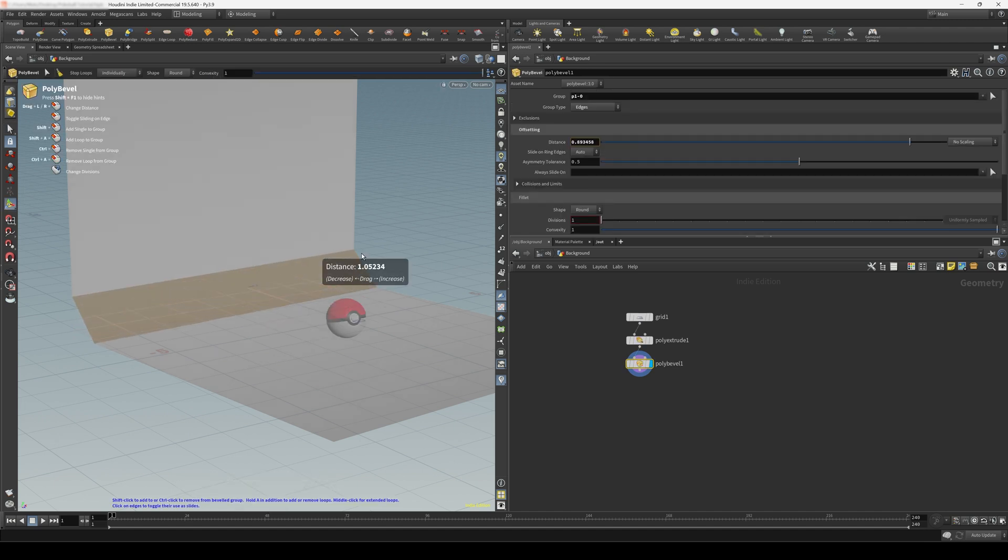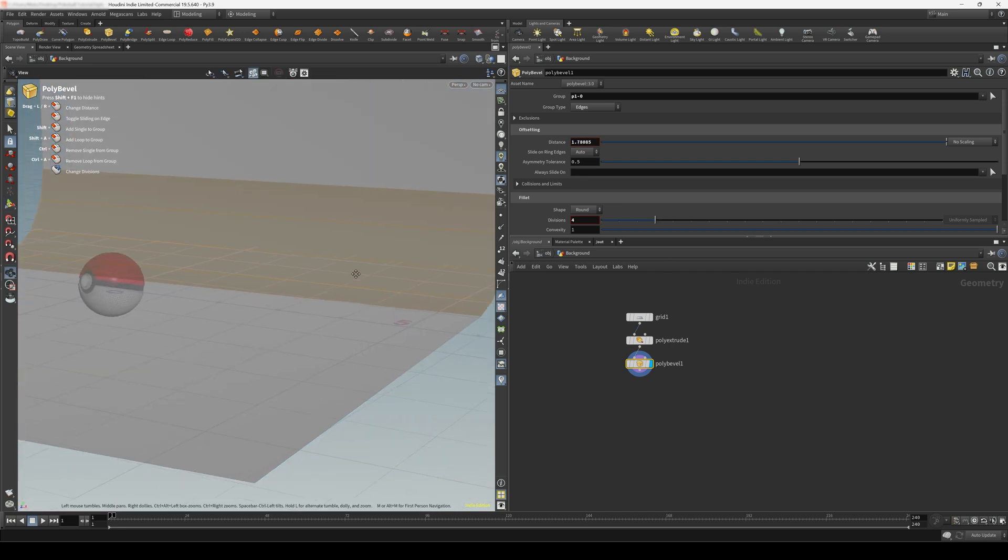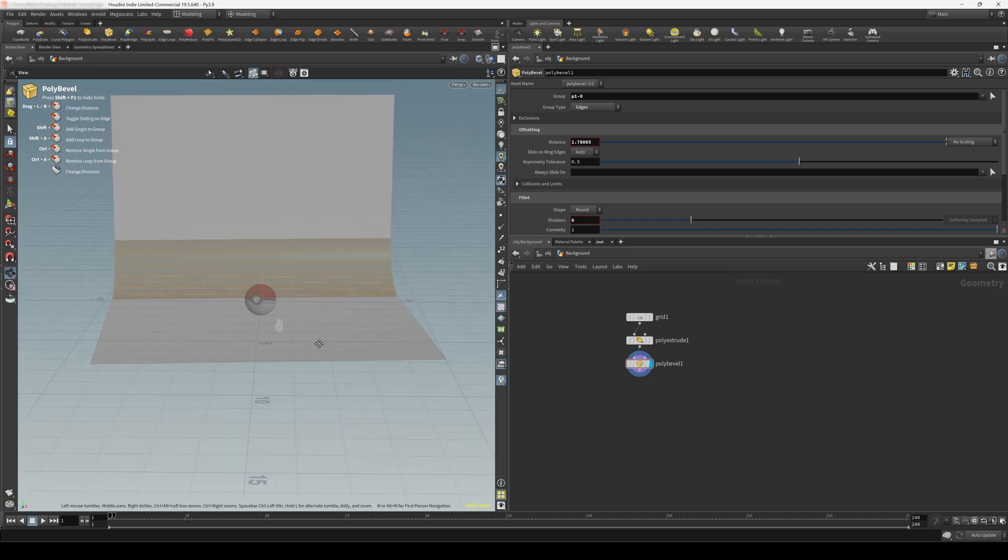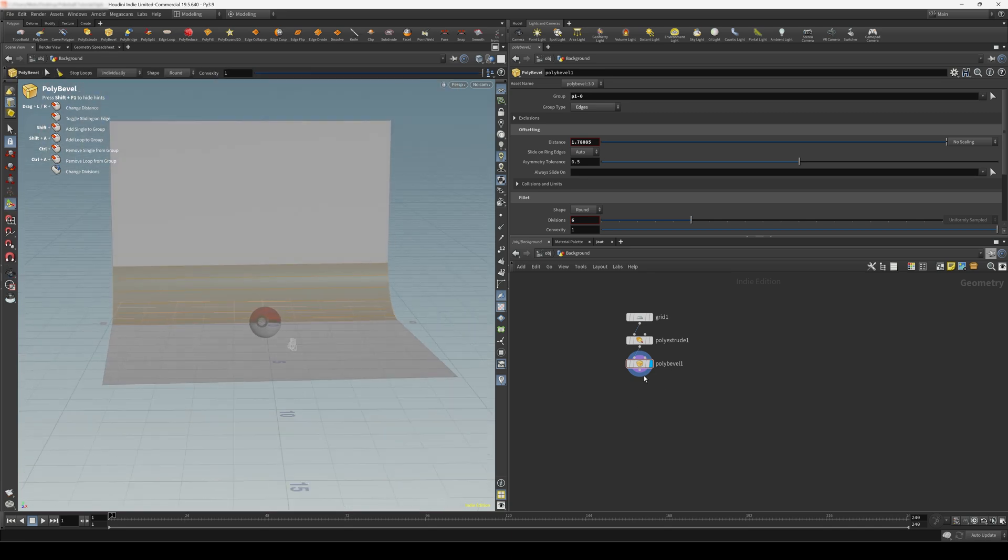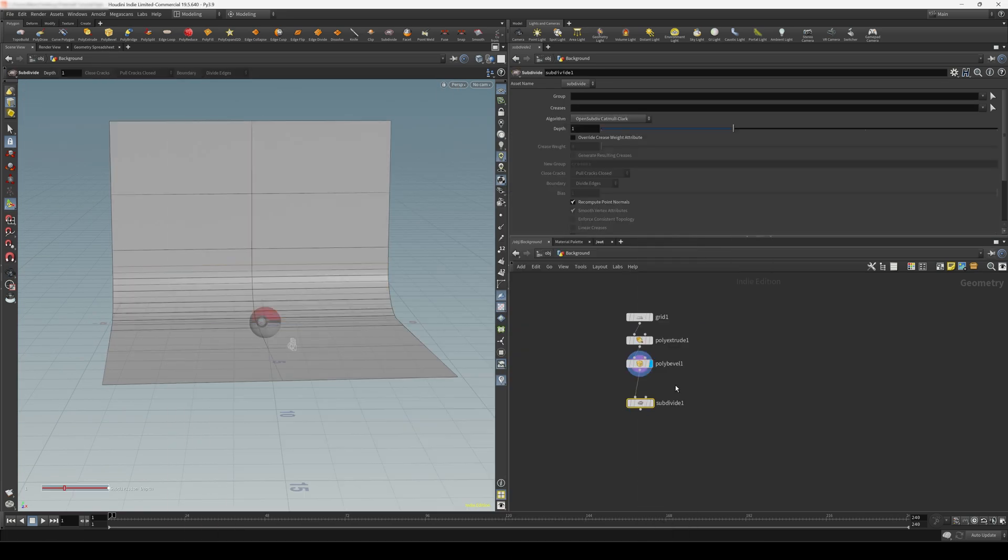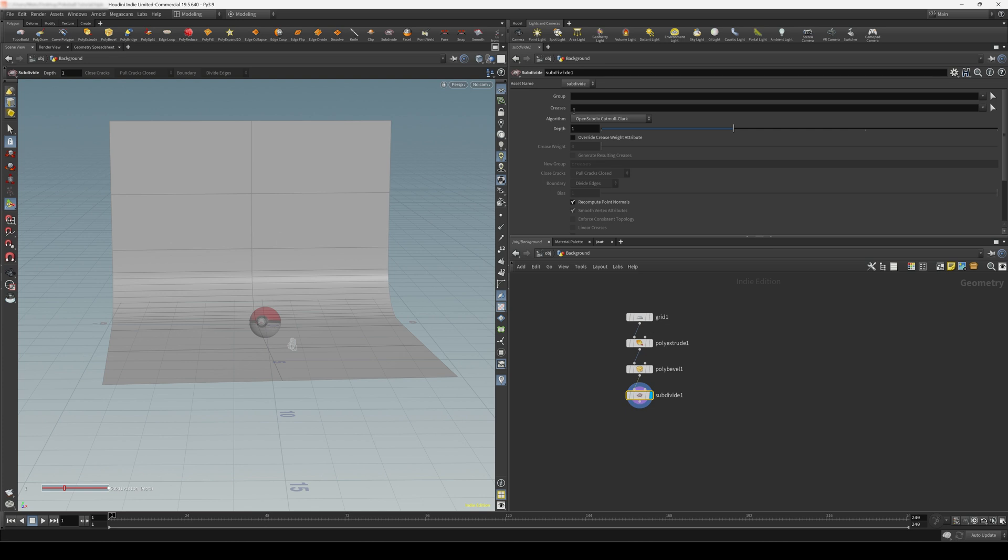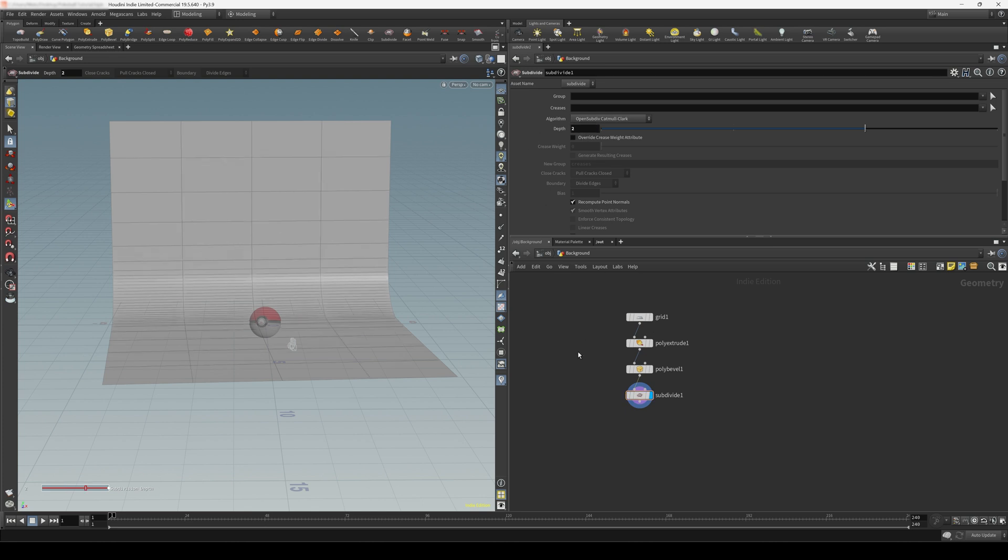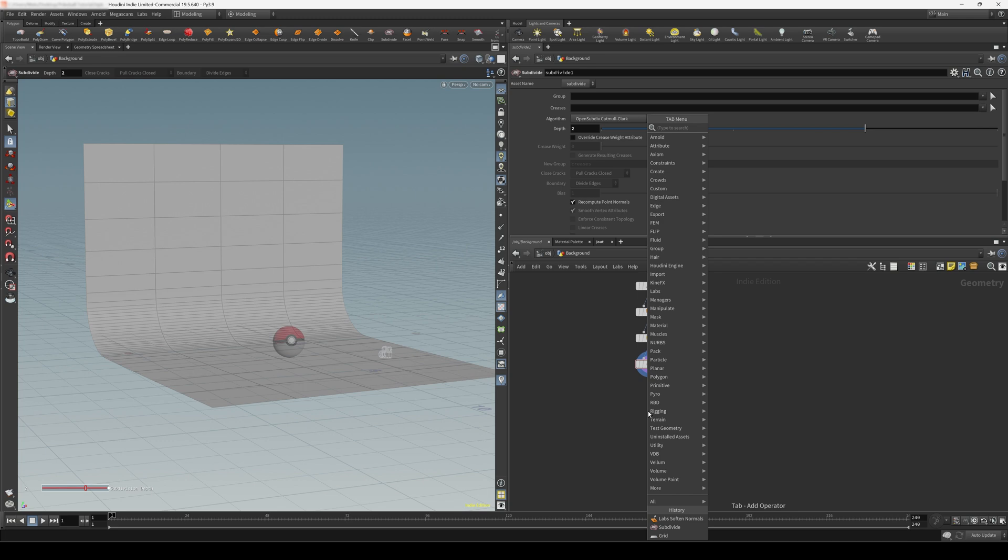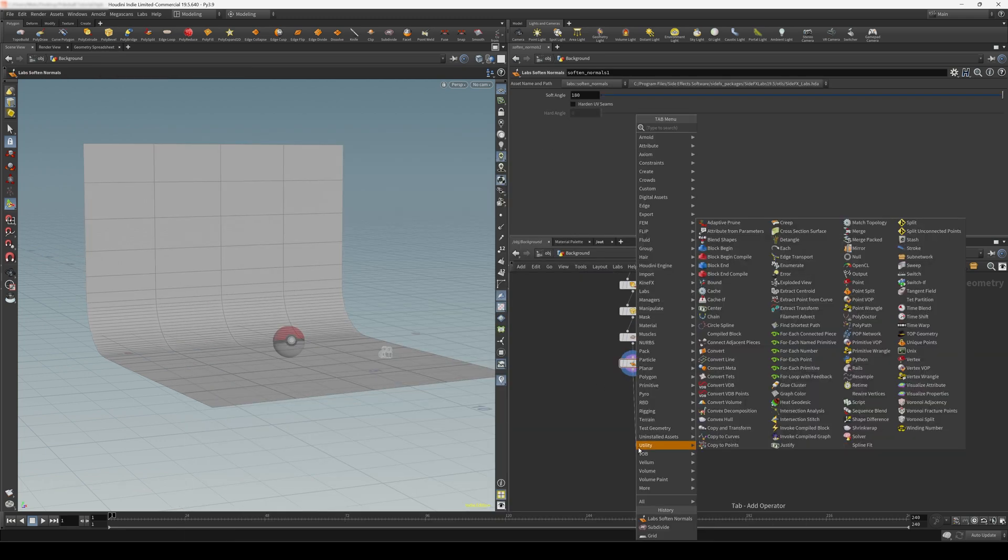Again, I'm using the C key to enter the radial menu. Let's give this 6 divisions. I'm adjusting the divisions with the mouse wheel of my mouse. And then let's just go ahead and subdivide this geometry. Subdivide this twice. And sometimes for these smooth backdrops, I like to use the soft and normal node. And let's output this with a null.